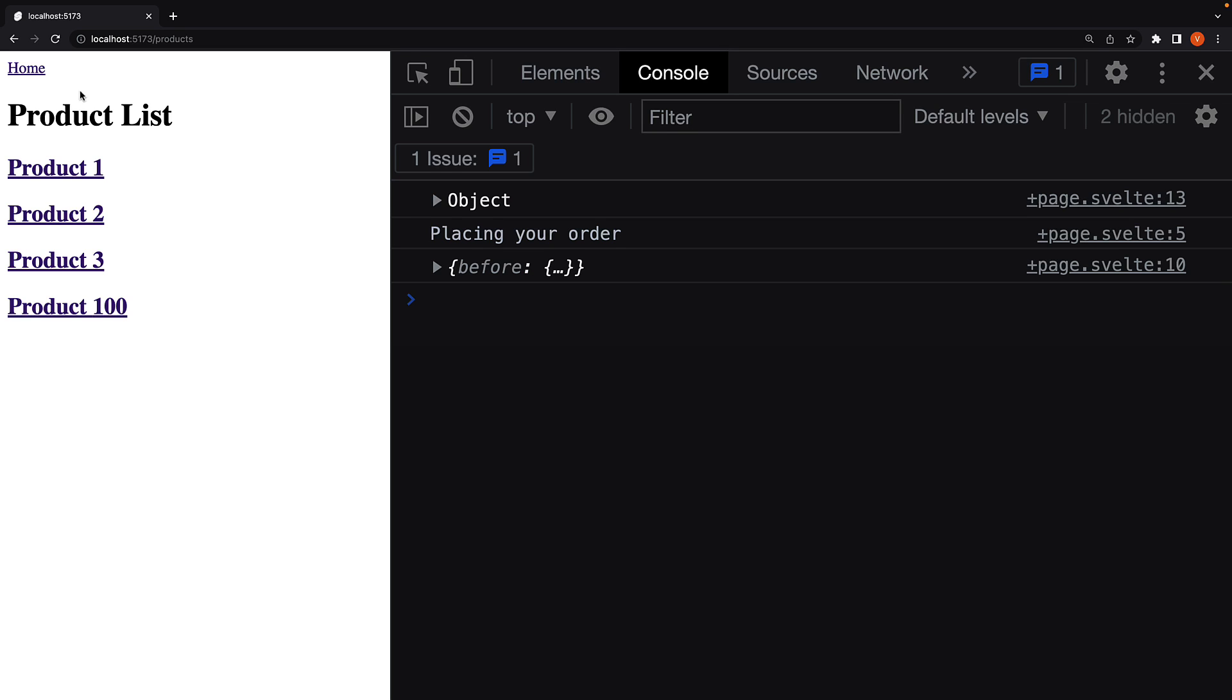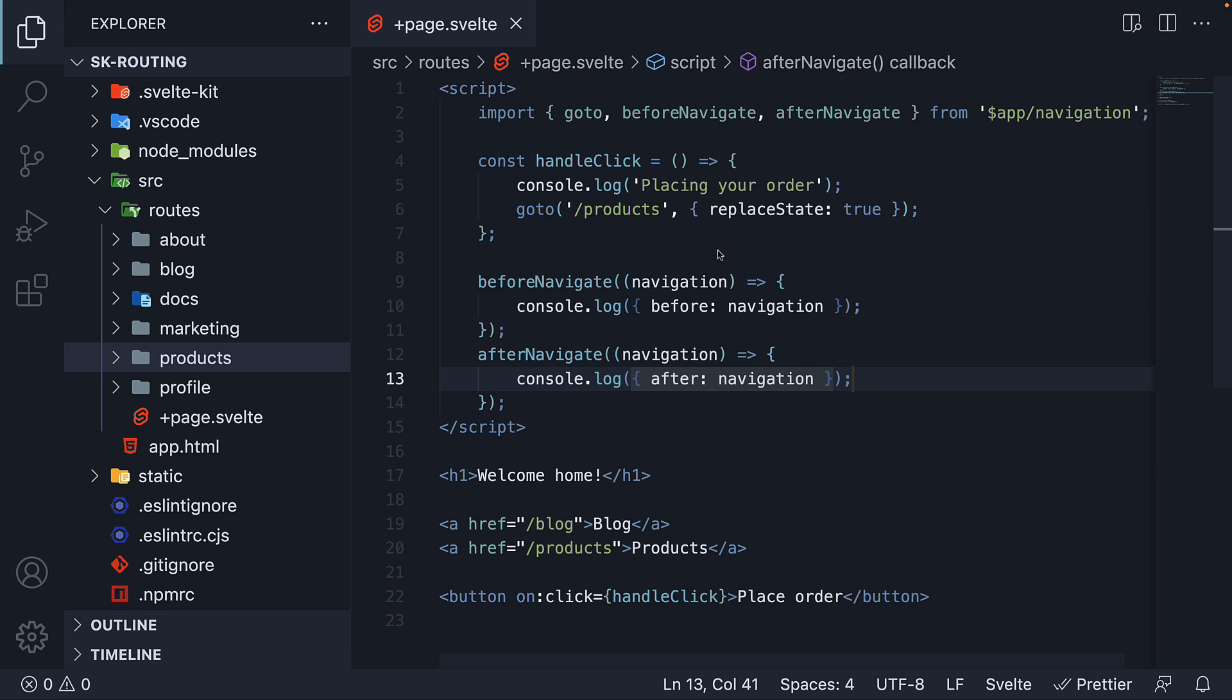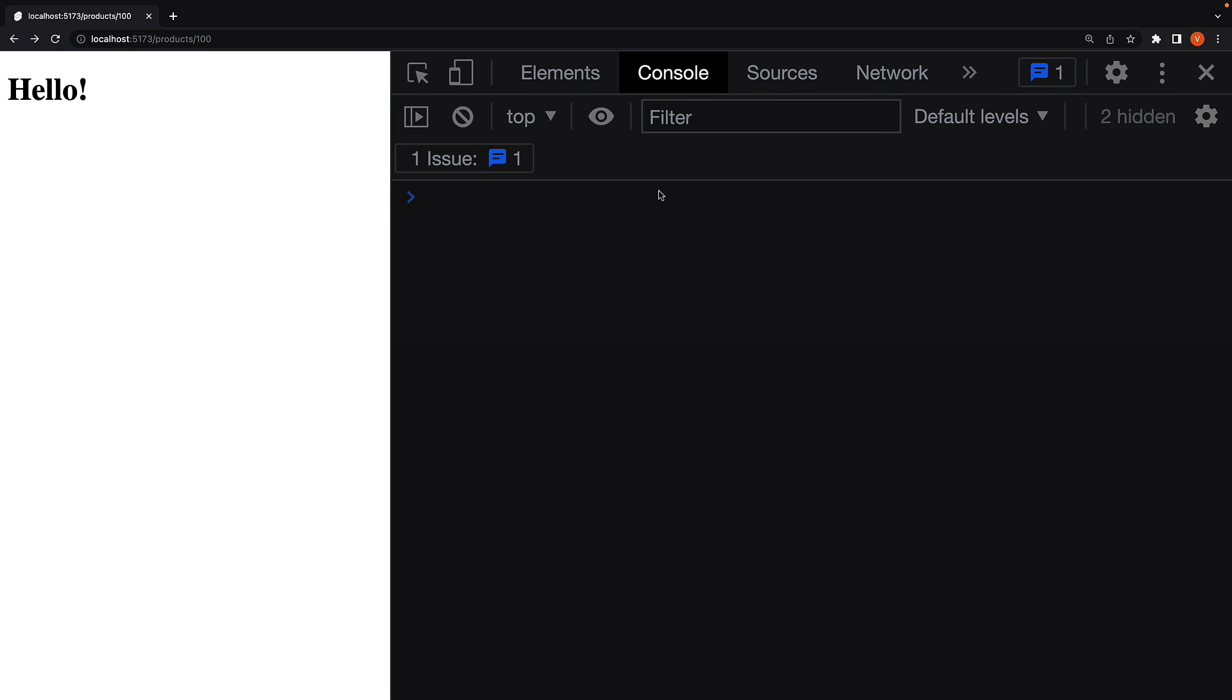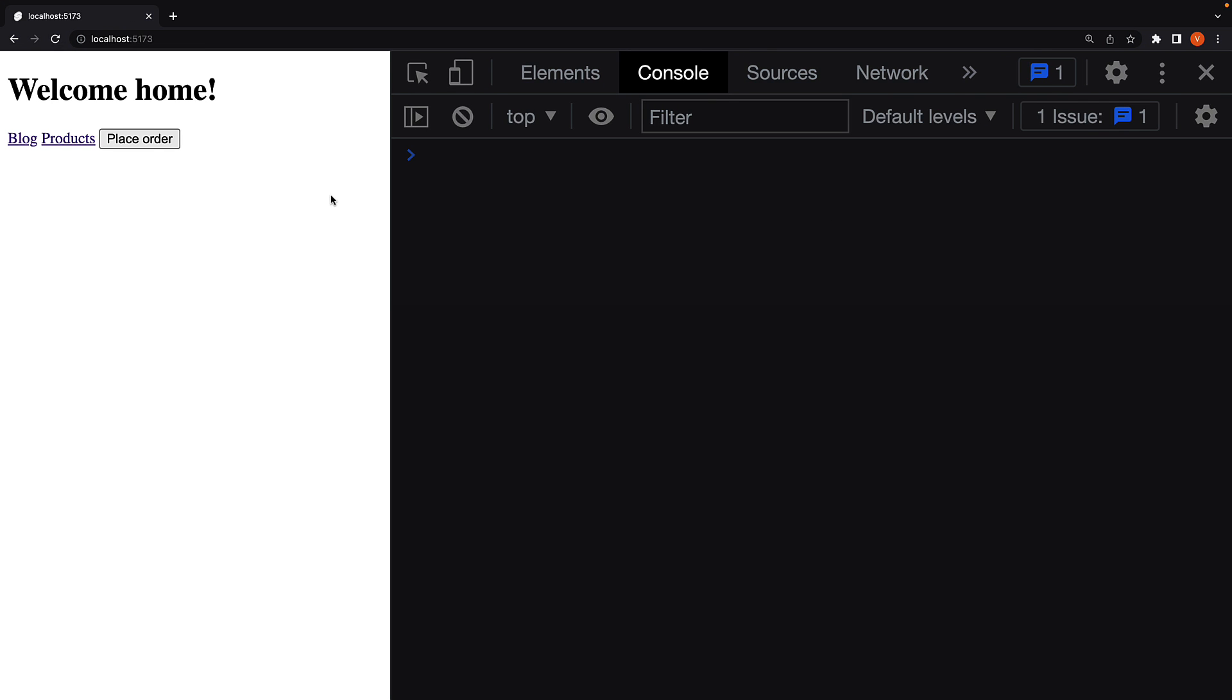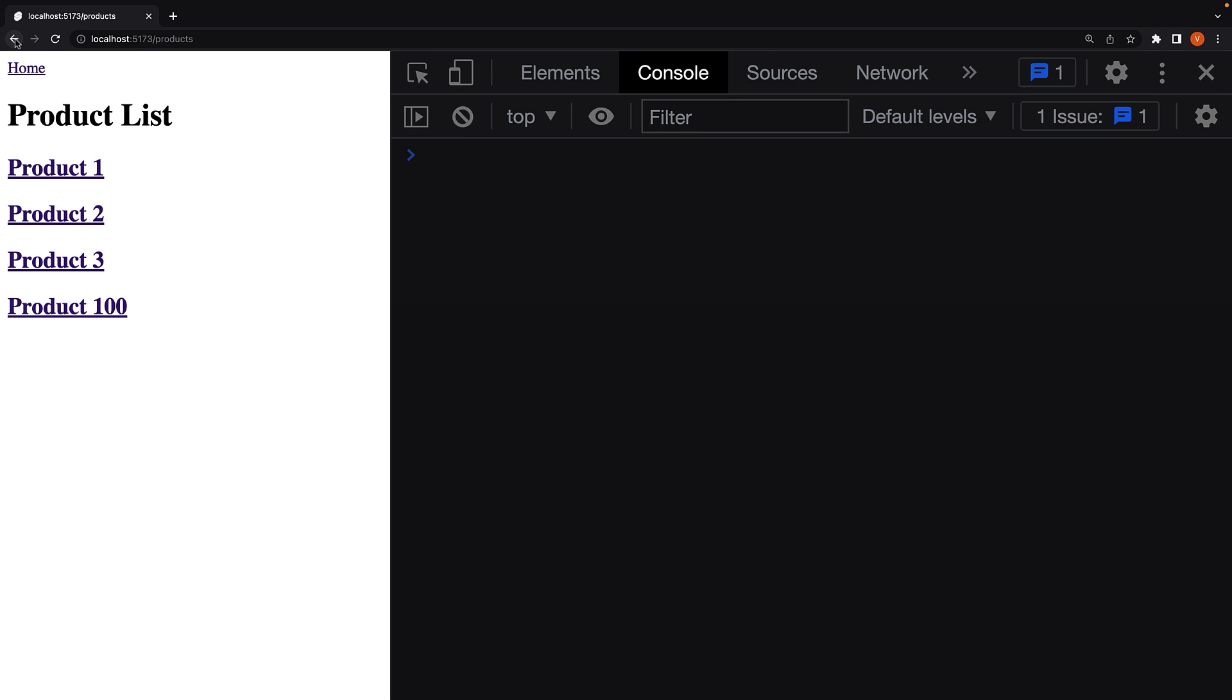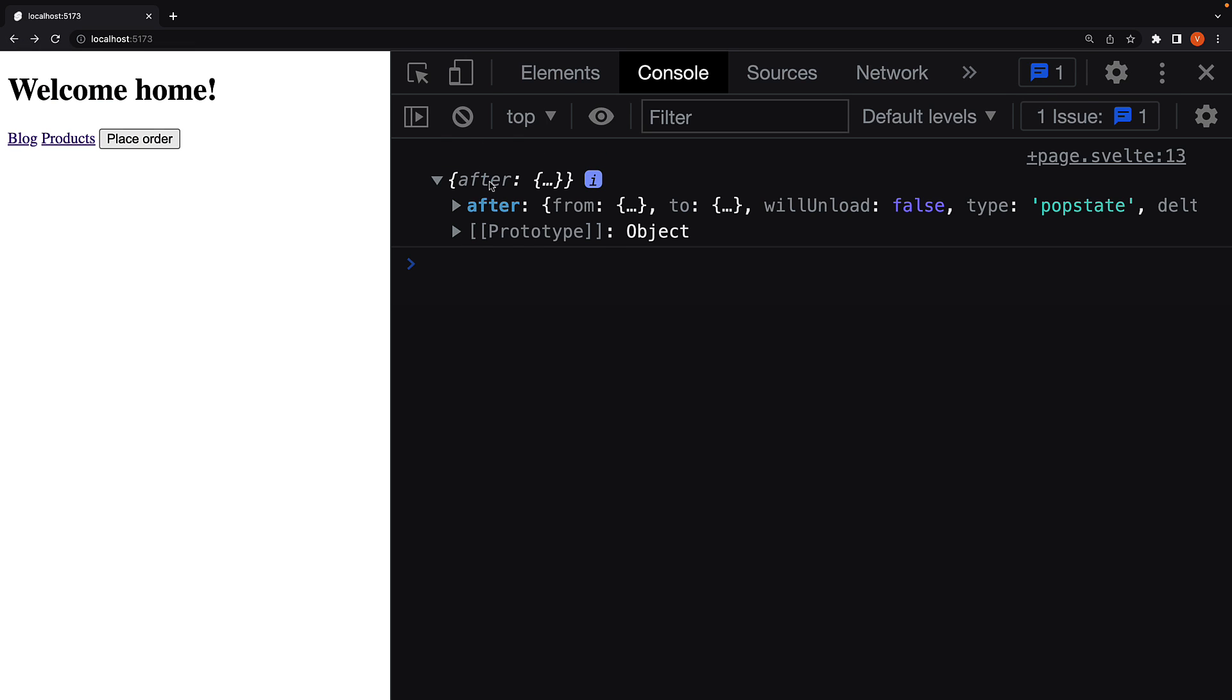Let's now click on the back button. We are brought back to slash product slash 100. Let's make sure we get rid of the replaceState property. Let's retry this one more time. Place order, we have before navigation details.